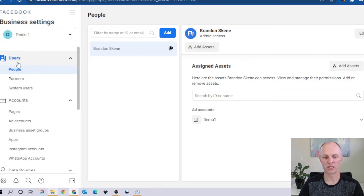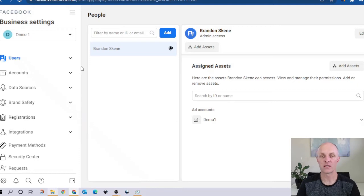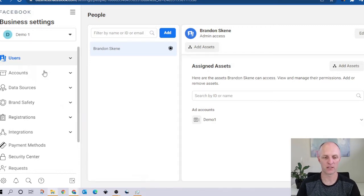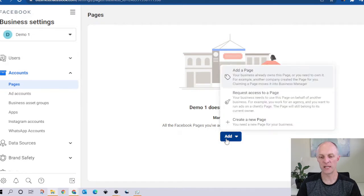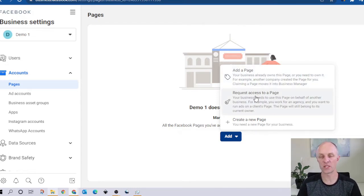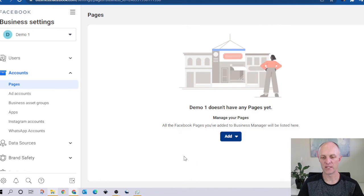The first option available here is users, but that is not where you'd want to start. The whole idea of the Business Manager account is for you to create various business assets, and once you've created those assets, to assign permissions to them. So head over to accounts, and the first thing we're going to create is our page. Come and select add. You get three options: add an existing page, request access to a page that belongs to somebody else, or create a brand new page.